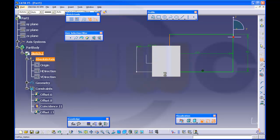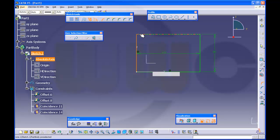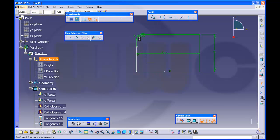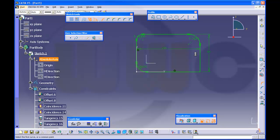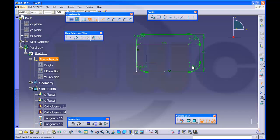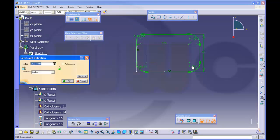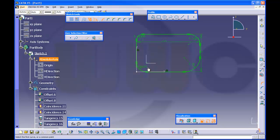No, coincident. Okay. Then make some fillets. Change them to the right dimension.